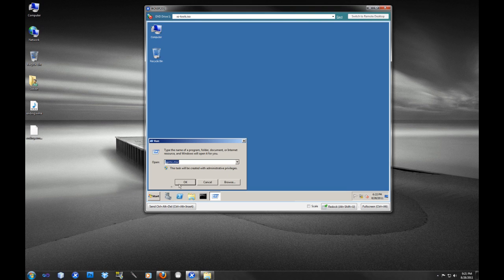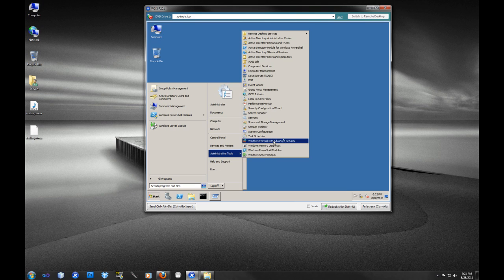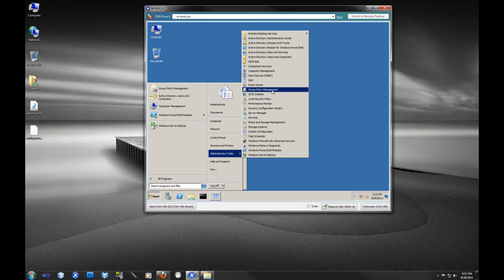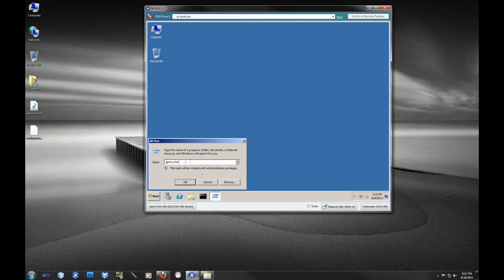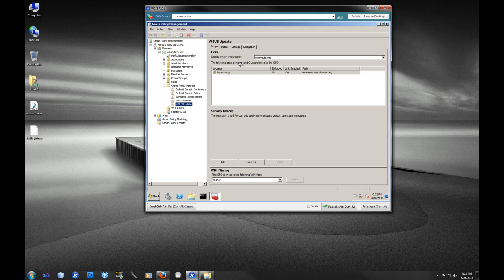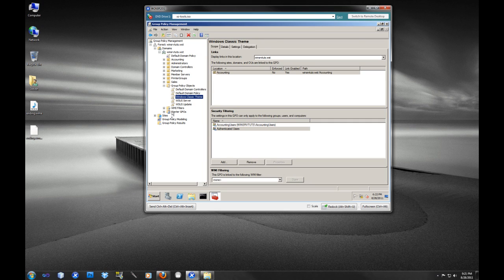We're going to use the Group Policy Management Console. You can get to it from the administrative tools or you can use gpmc.msc, Group Policy Management Console. Now as you can see I've got a couple of group policies here. The layout is pretty similar to Active Directory Users and Computers, just with a little bit of difference.